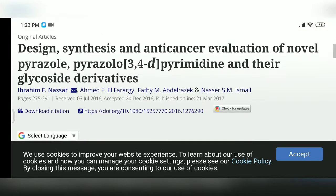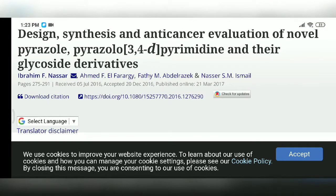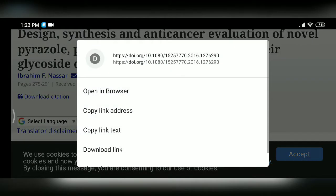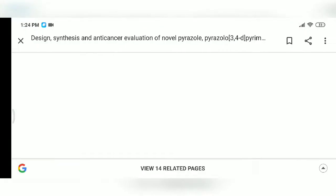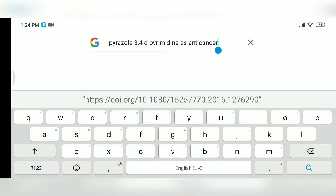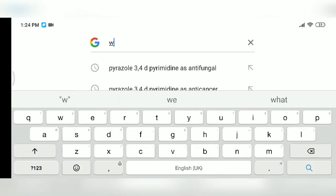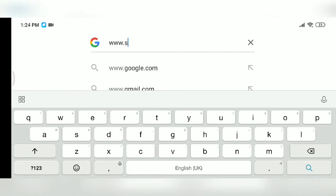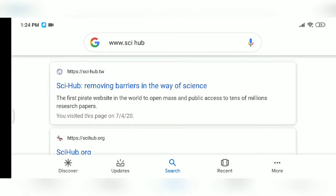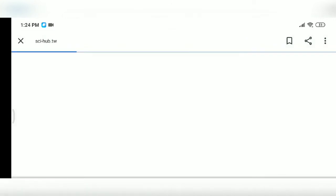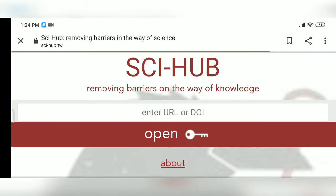They are saying login or register — don't do that. Just go to the DOI number, copy that link text, then go back to Google and type www.sciencehub. This website ensures that articles are opened by removing the barriers for science.